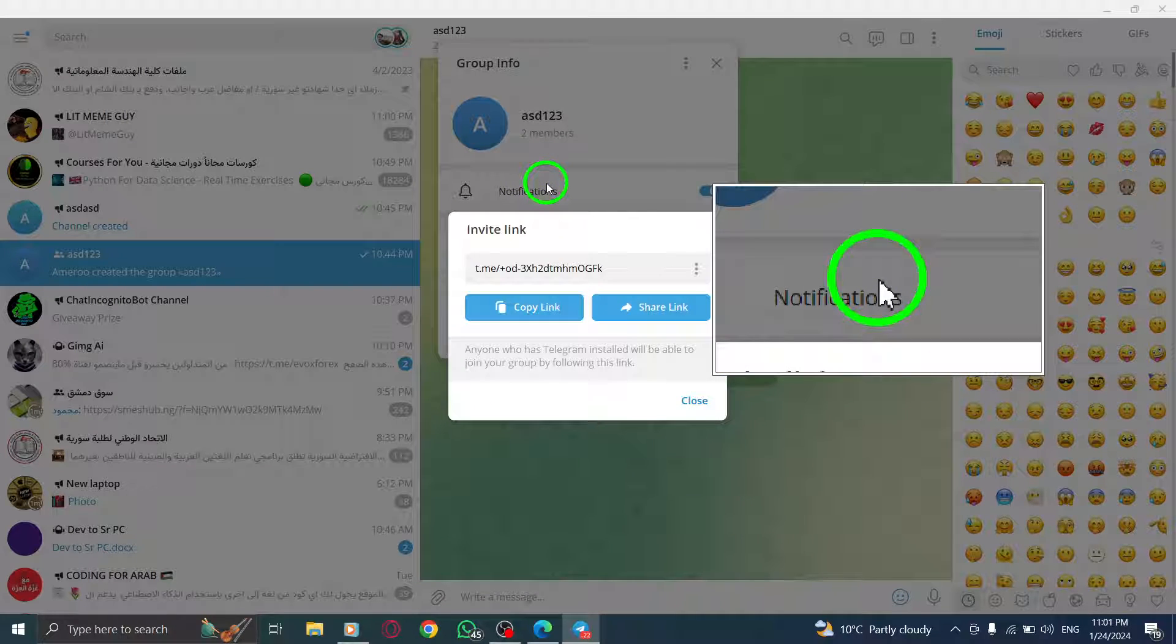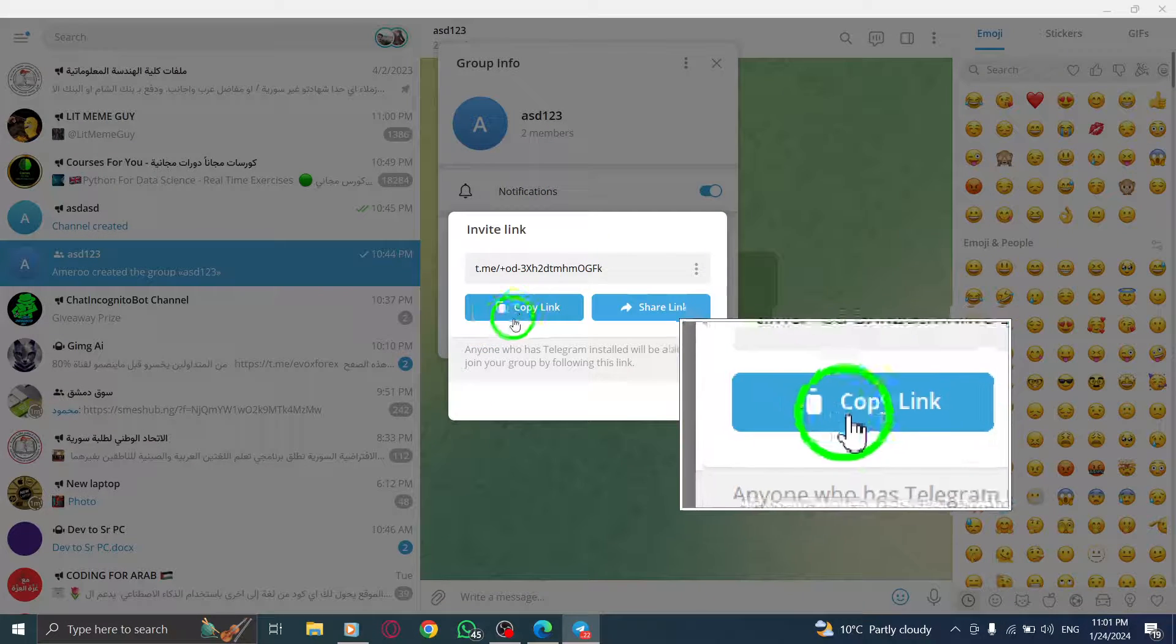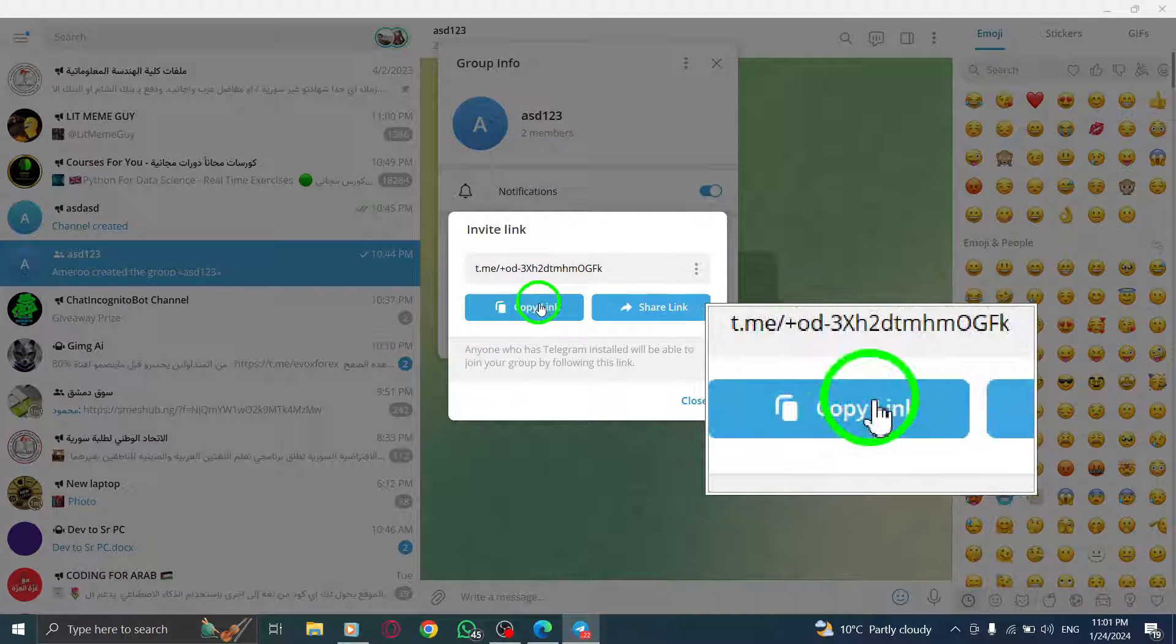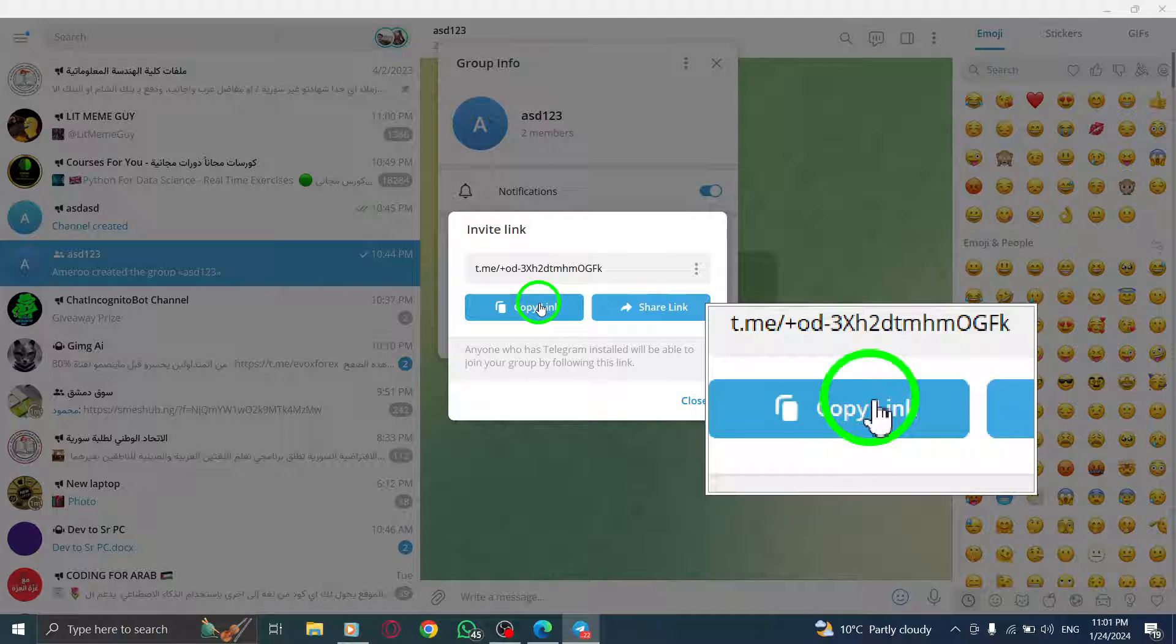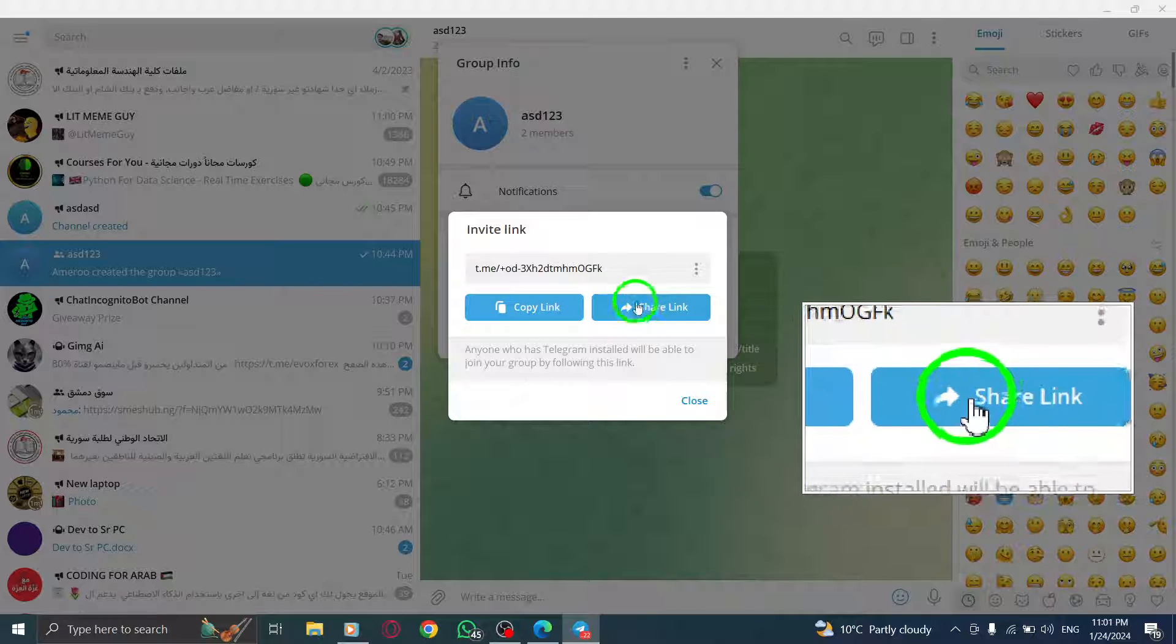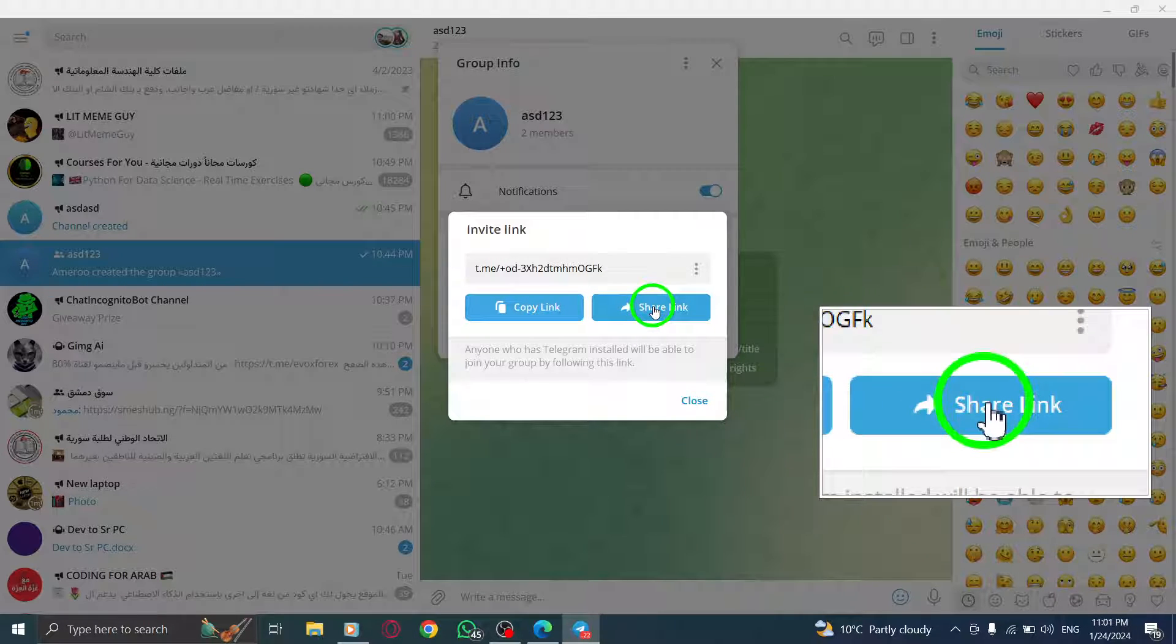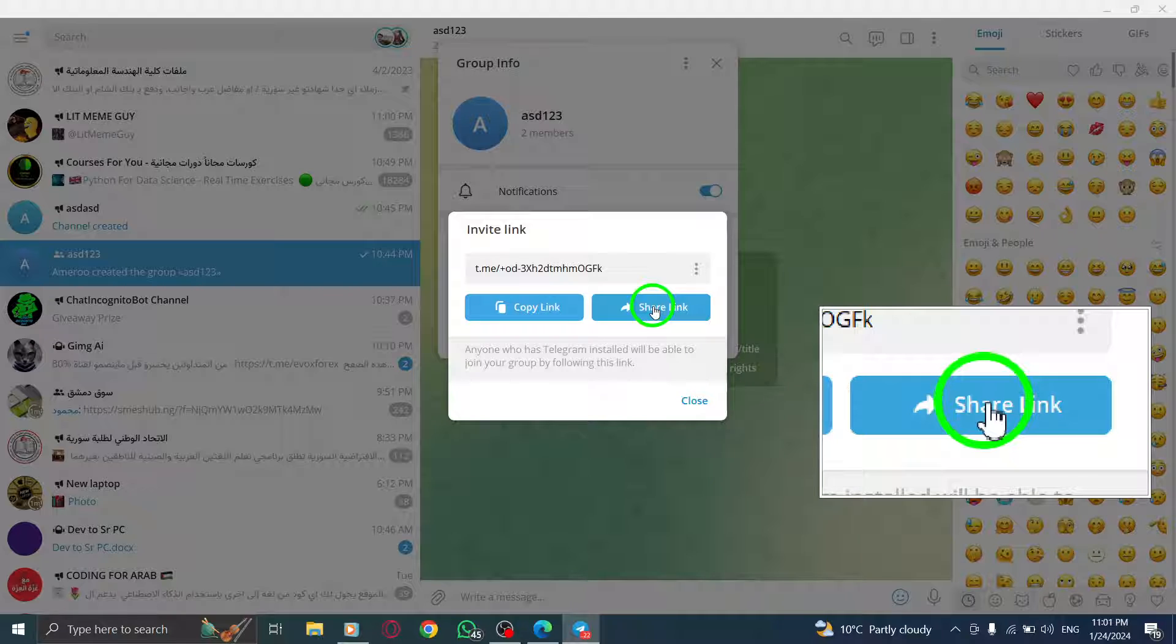Step 6. You have two choices here. If you select Copy, you can simply paste the link wherever you want. If you select Share, you can choose the contact you want to share the link with and click on Send.